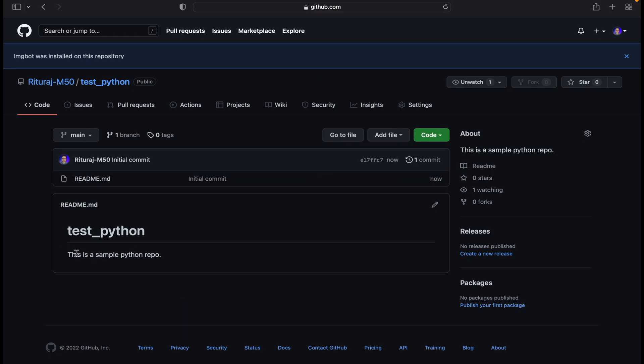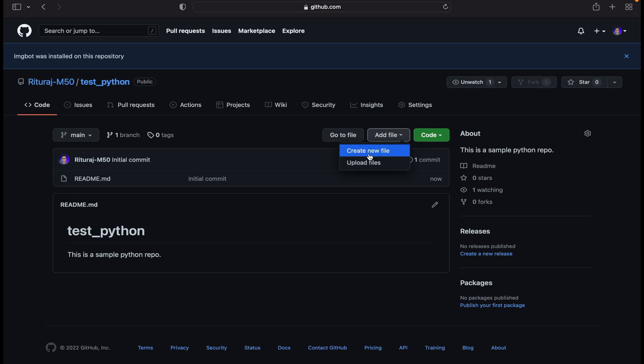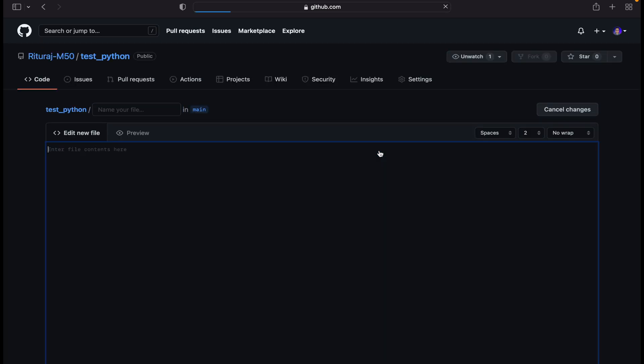After that you can see that this is a sample python repo, it's written here. Now we have to add new files. We can upload existing files from our local device or we can create a new file. Let's create a new file.